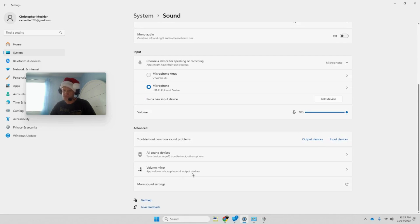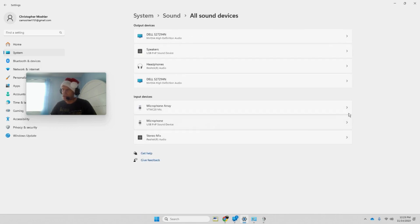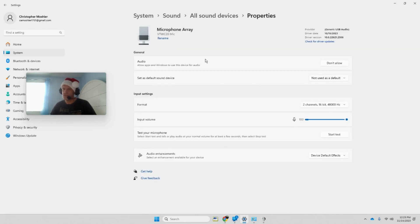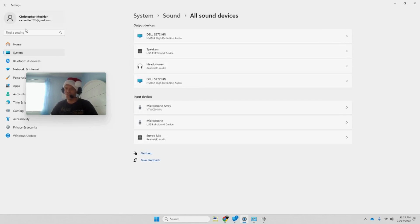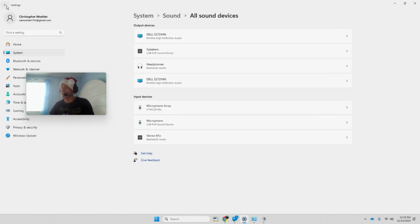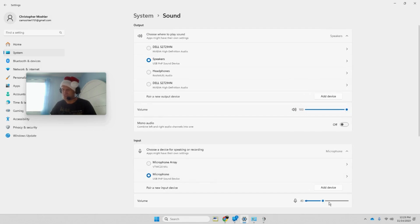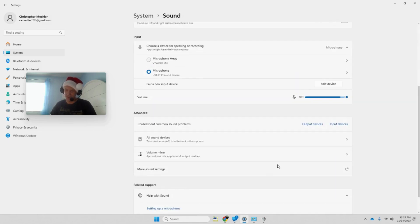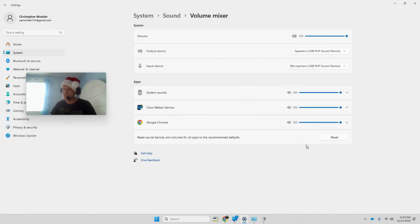You can also go into Windows Sound settings here. It says 'allow apps and Windows to use this device' - if you don't allow it, it won't be able to access the mic at all, so that's kind of counterproductive. But if for any reason you never want your system or anything to use it, it says right here 'allow apps and Windows to use this device for audio' - you can set it to 'don't allow,' though I'm not sure exactly what use case that would serve.